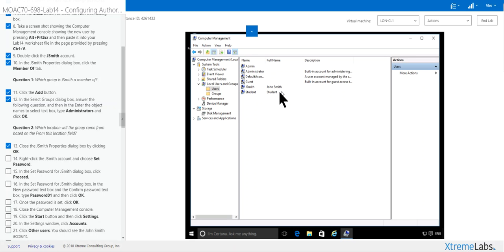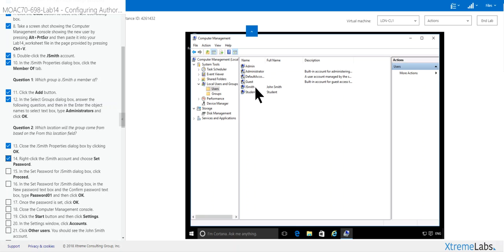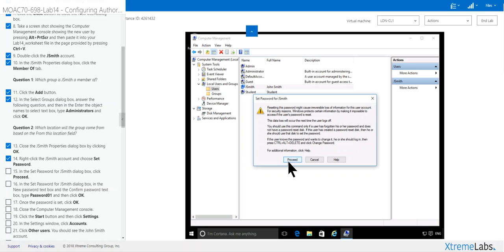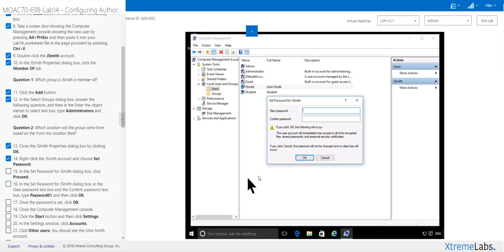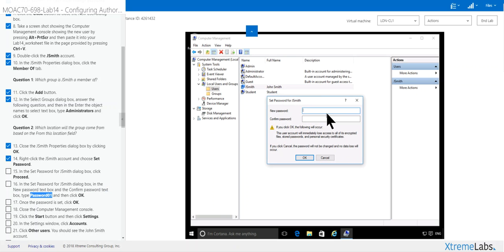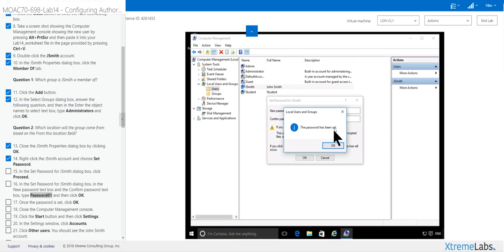Now you see it change. Right-click J Smith and set password. Click proceed, please read this before you do it, and you want to make it password one. When you're doing this ensure you're not going to put any spaces in this, it does matter. Click okay.